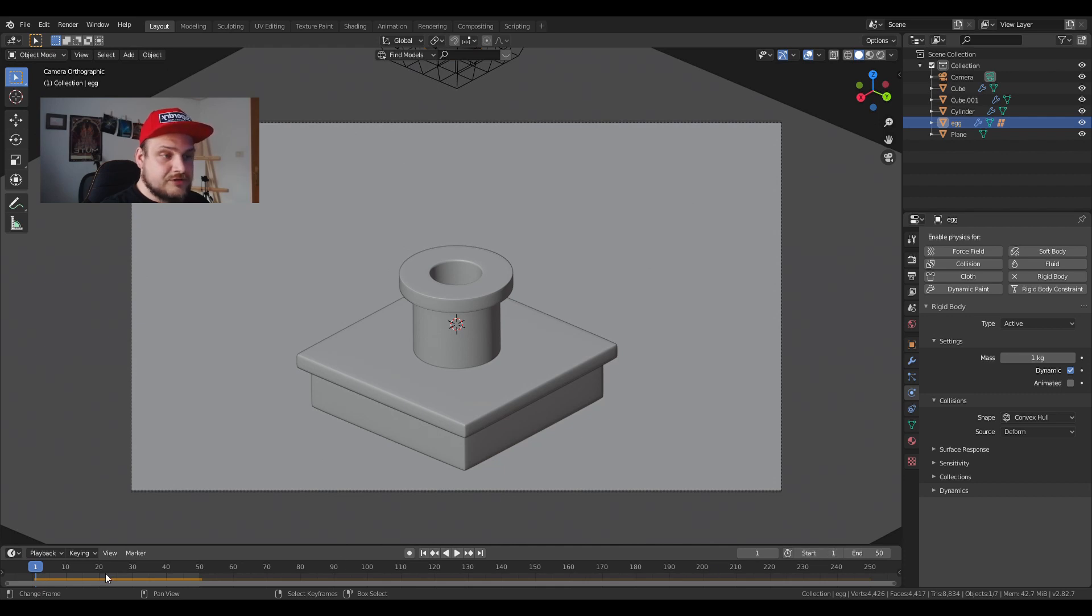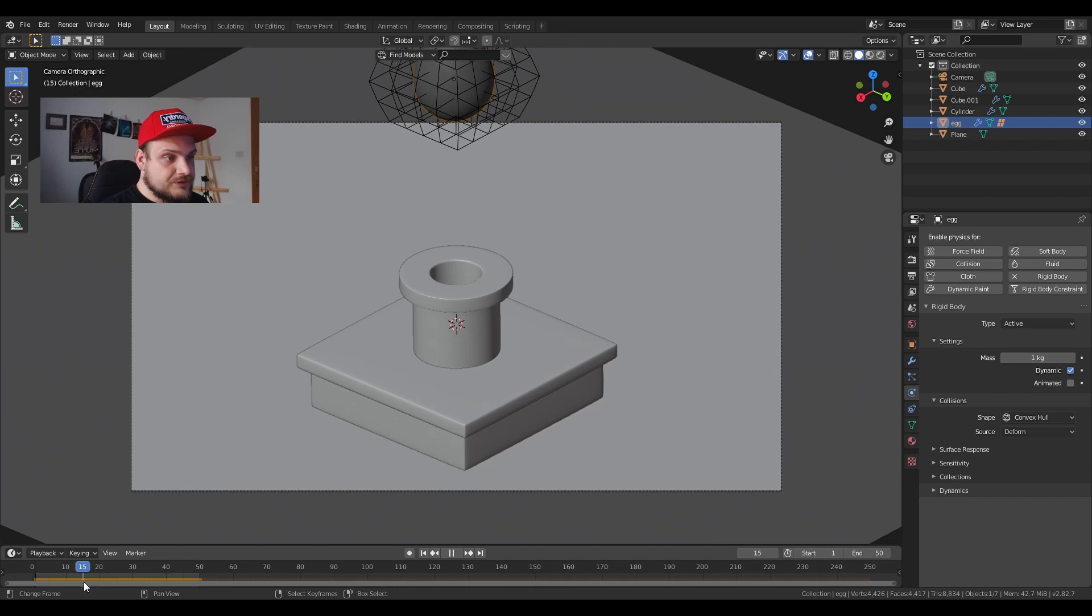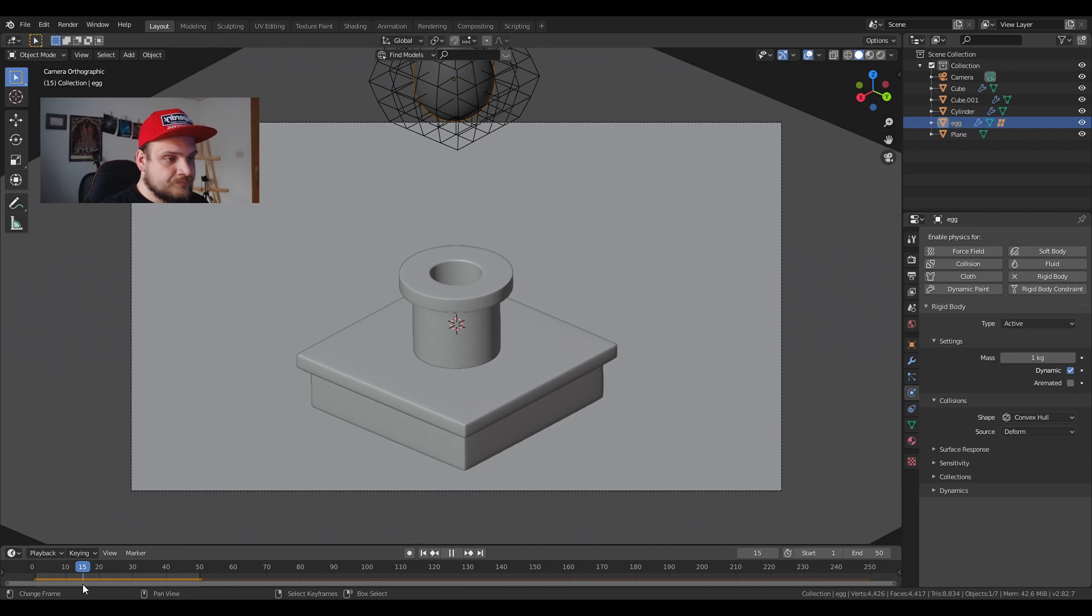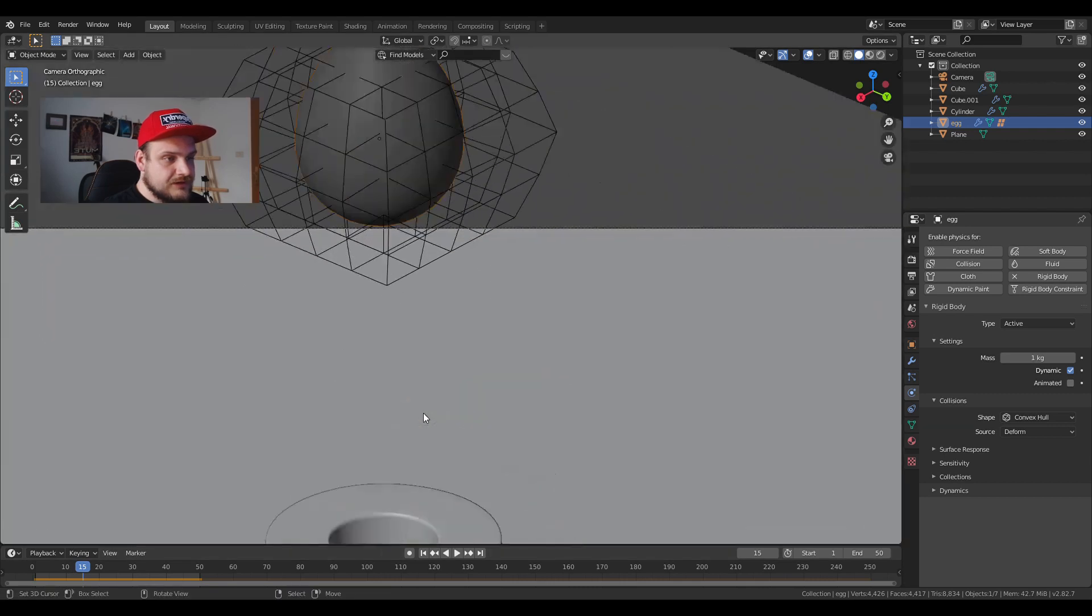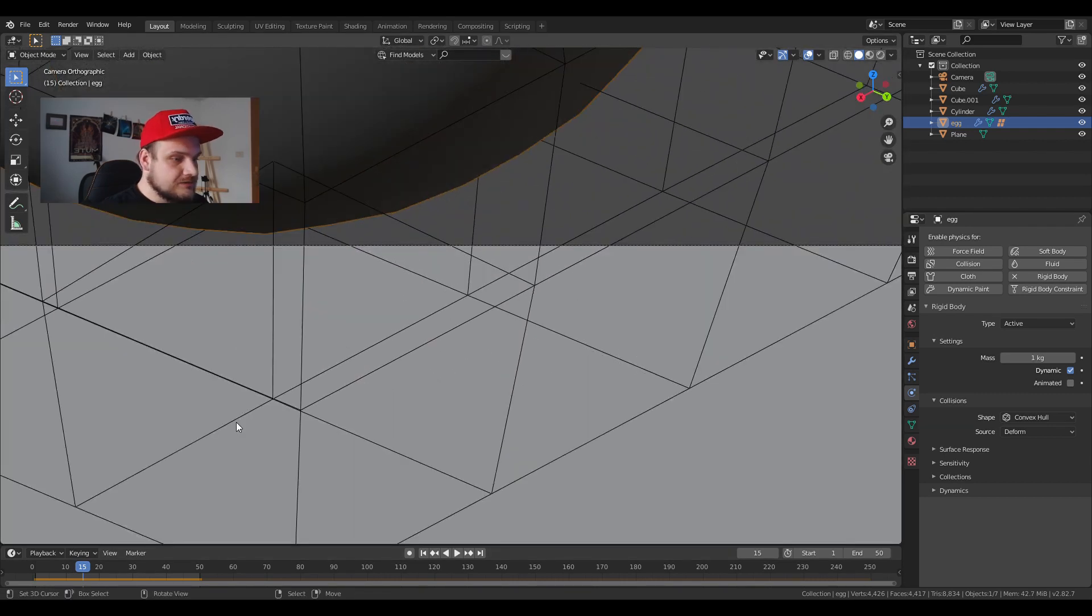I'm going to find the frame where the egg is just before it enters. Let's try this one, just see if it clips with the frame. No it doesn't, so that's frame 15.